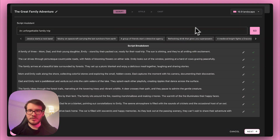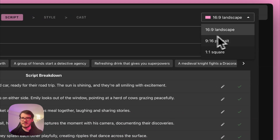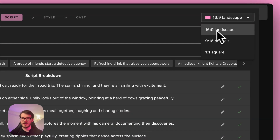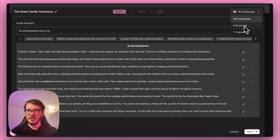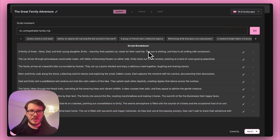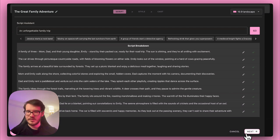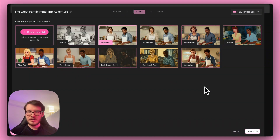Another thing you can change here is the size. You can pick landscape, portrait or square. After reviewing the script, I'll proceed to the next page, which is Style.